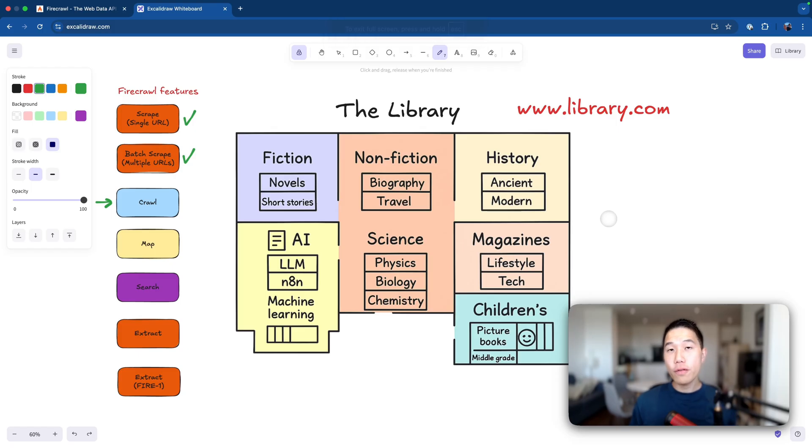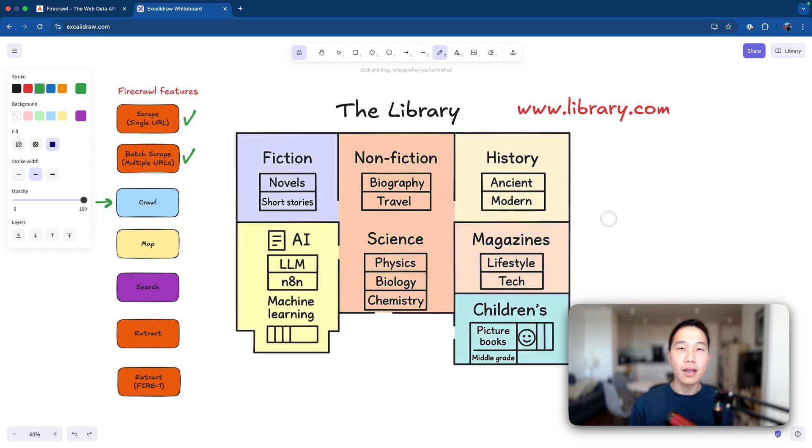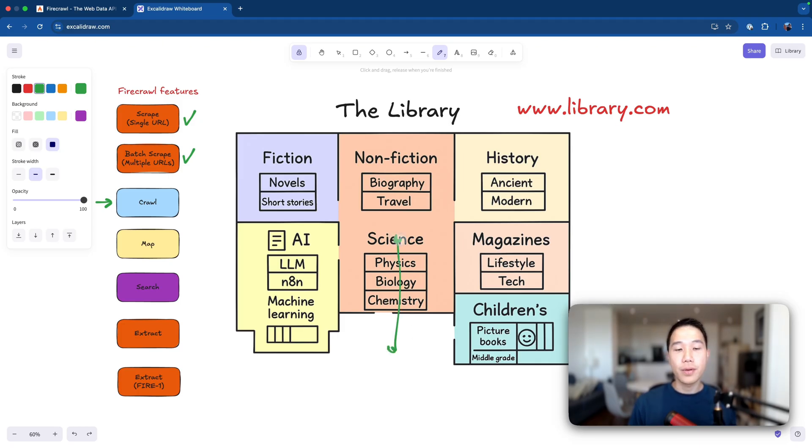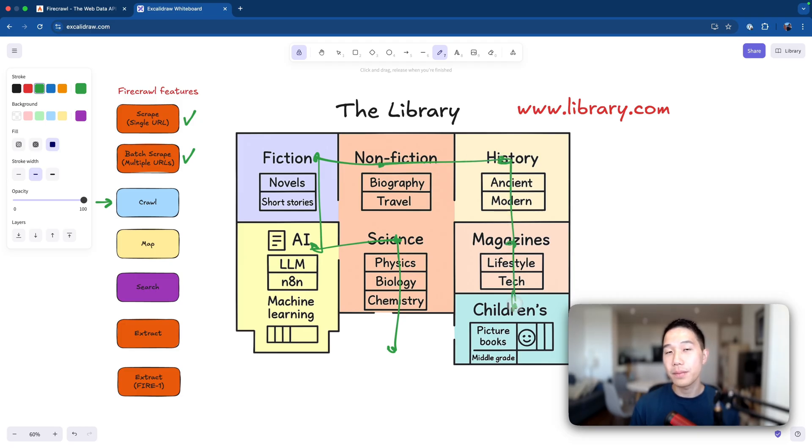Now for the crawl feature, instead of you specifying which particular sections from the library that you're interested in, we're just going to tell Firecrawl, go and fetch all the books from the entire library for me. So the crawler will visit each room here and return us books about science, AI, fiction, non-fiction, history, magazines, children, until it has exhausted the entire library.